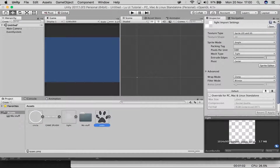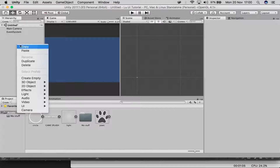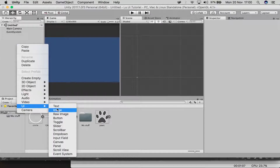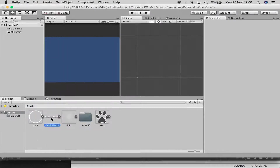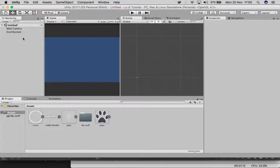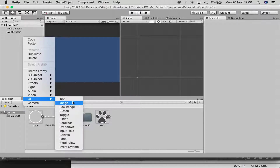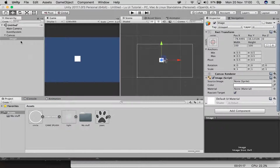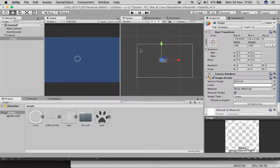The first thing you want to do is create a UI element. Since everything here is images, we're going to create a UI image. Then what you're going to do is drag in whatever you want to start with — let's start with the circle.